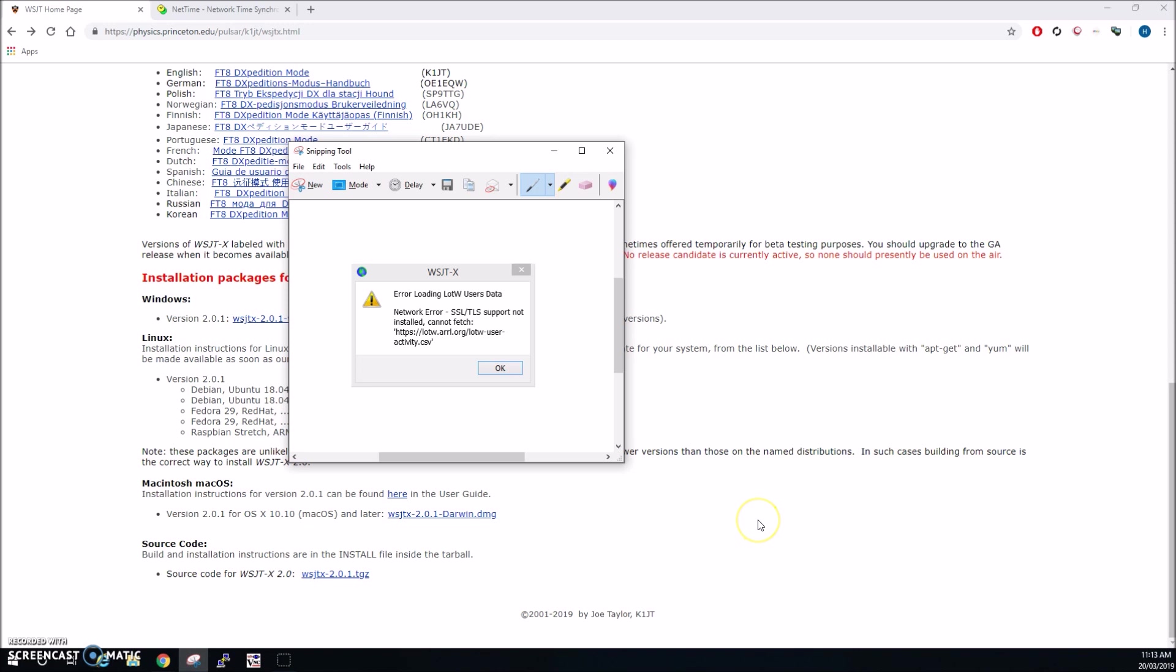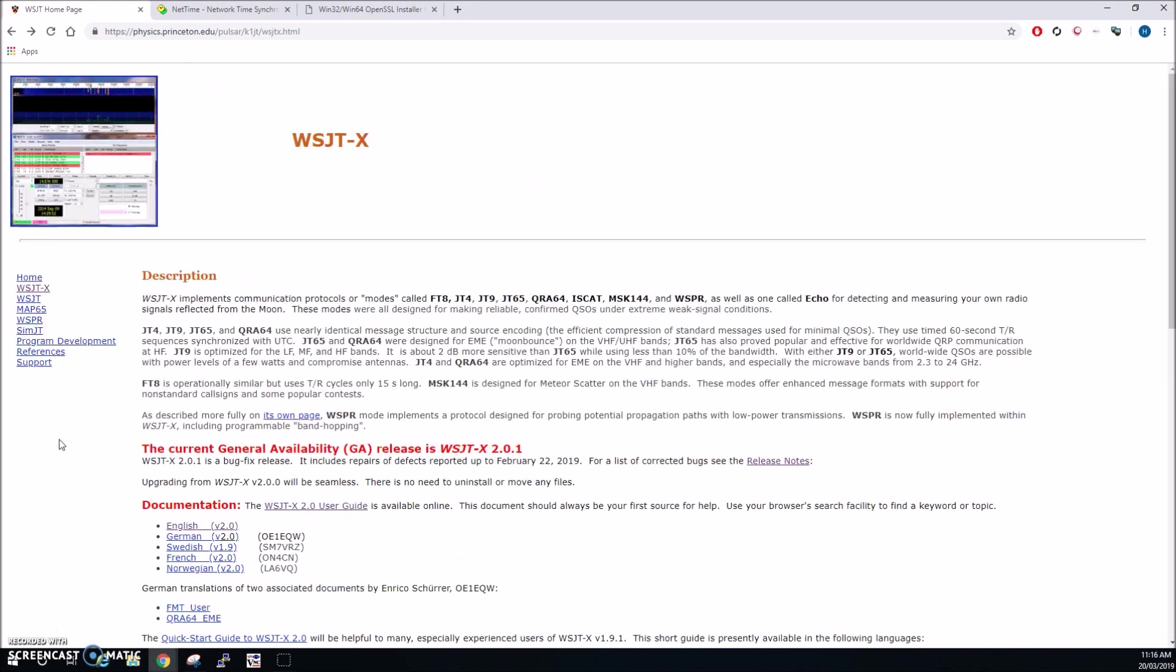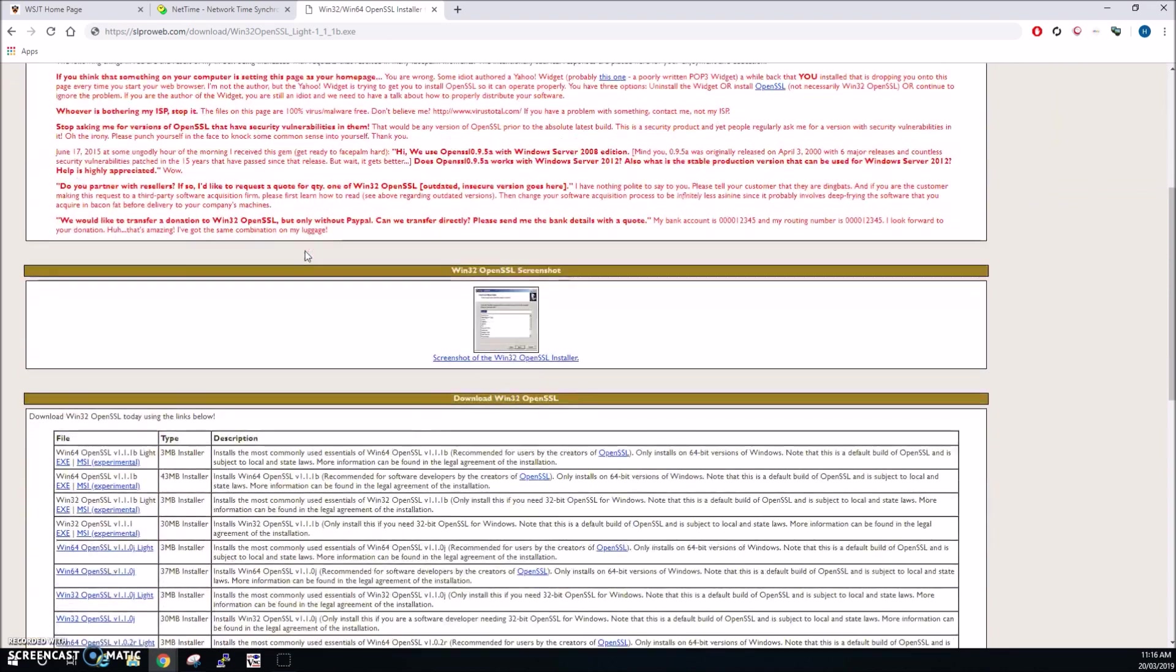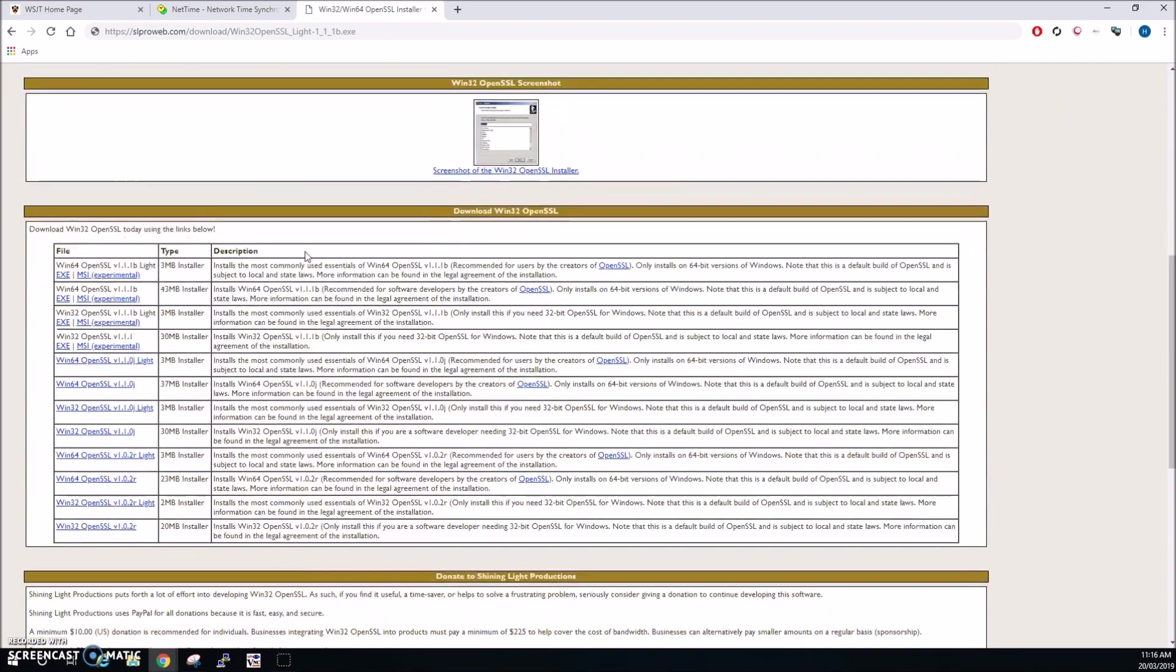So what we want to do is install the open SSL lite package. Okay to install the open SSL libraries we need to go to the Shining Light Productions website. Now the link that is in the user guide for WSJTX no longer works due to them upgrading the open SSL library.